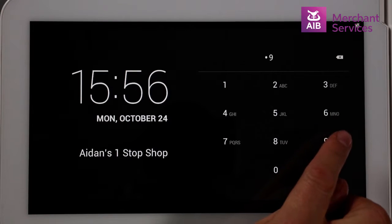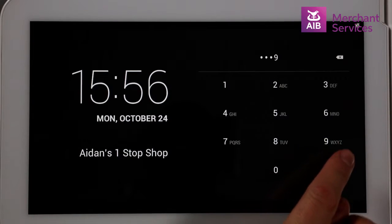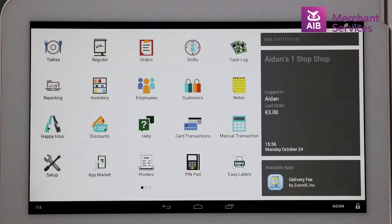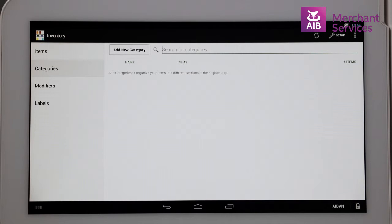First, enter your administration PIN number and select the Inventory app. Choose the Category view and each of the items contained within it.